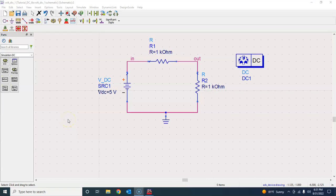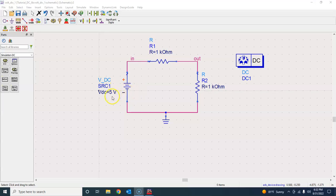Hello, welcome back. This is where we left in the previous tutorial on DC analysis. Now we are ready to perform DC sweep analysis. To do that, we will sweep this source from 0 to 5 volts and monitor how this voltage varies as we sweep the input source.